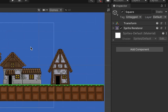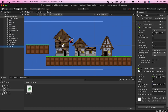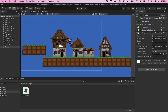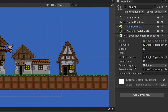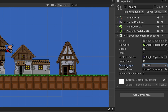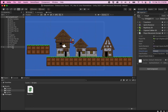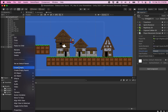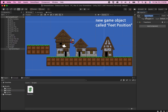Now I can grab any ground objects in Unity and label them as Ground in the Layer dropdown. Then I go to my knight and in the Player Movement script, I set the Ground Layer field to the one we just made called Ground. For the feet position, Unity doesn't know what our feet are yet, so I'll right-click on the knight in the hierarchy, create an empty game object, and call it Feet Position.